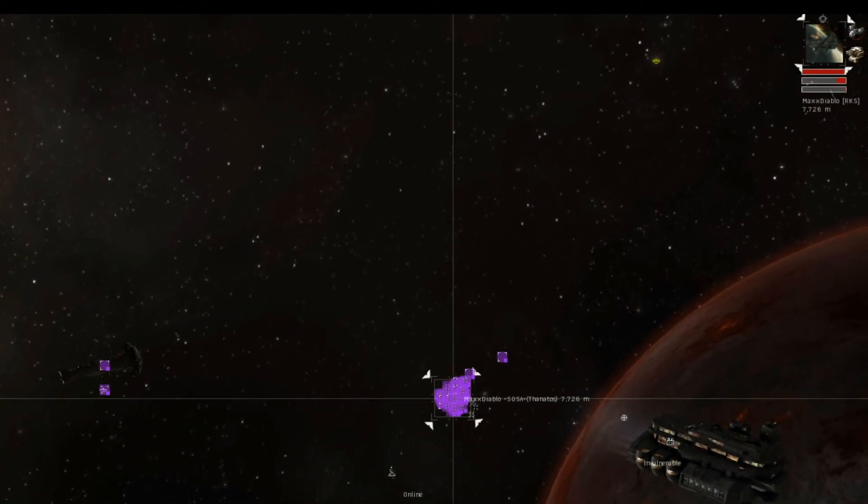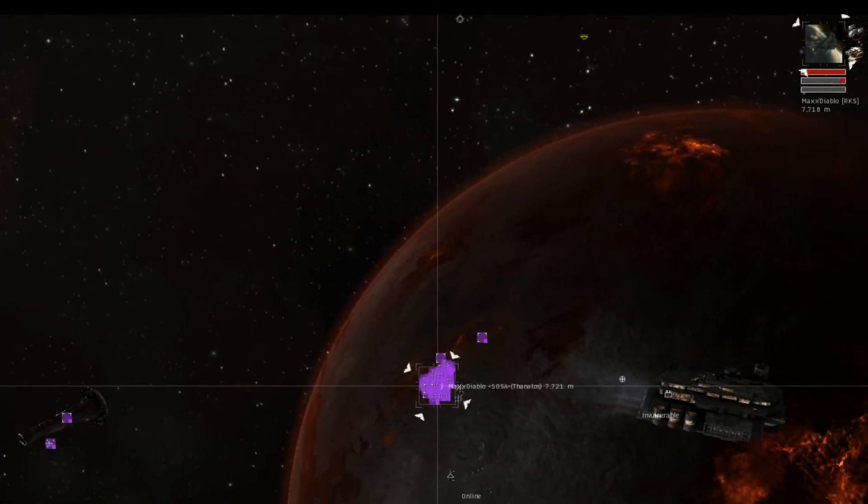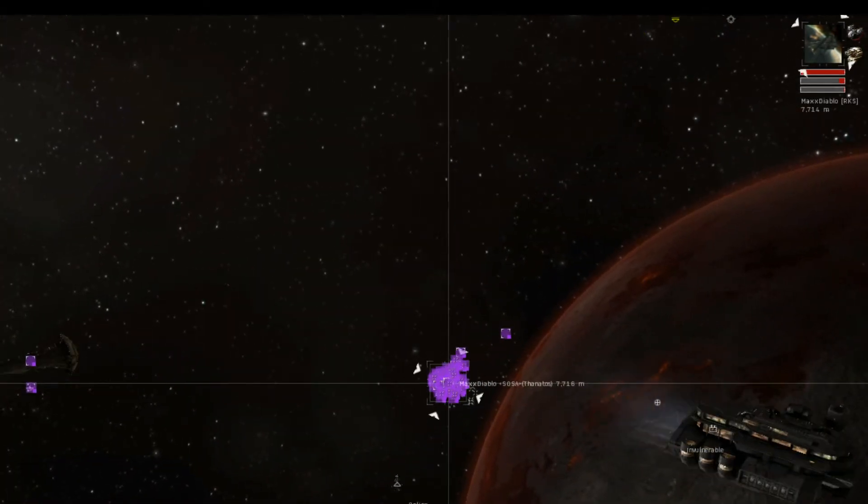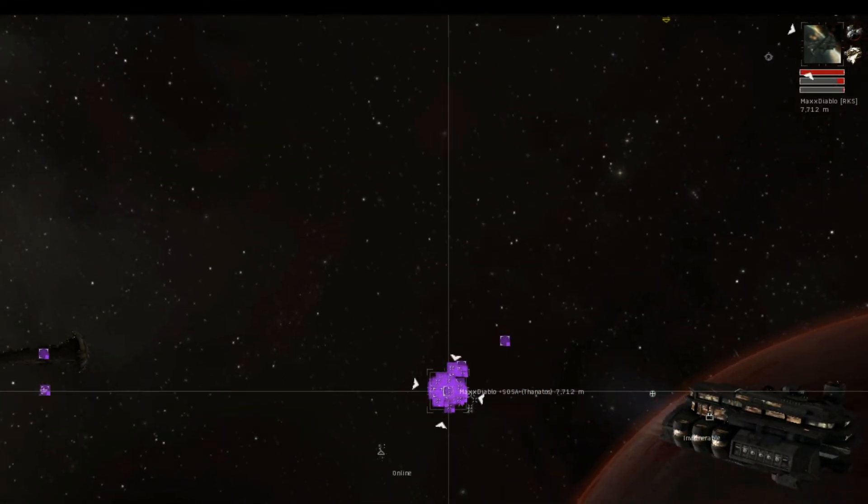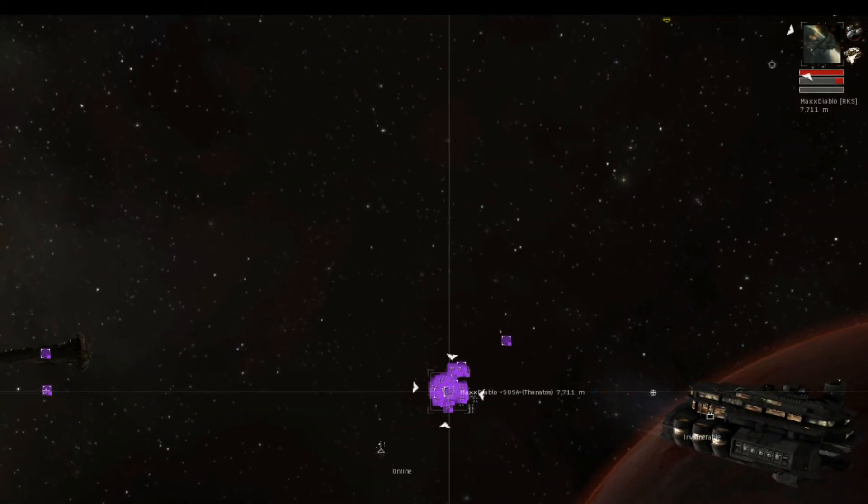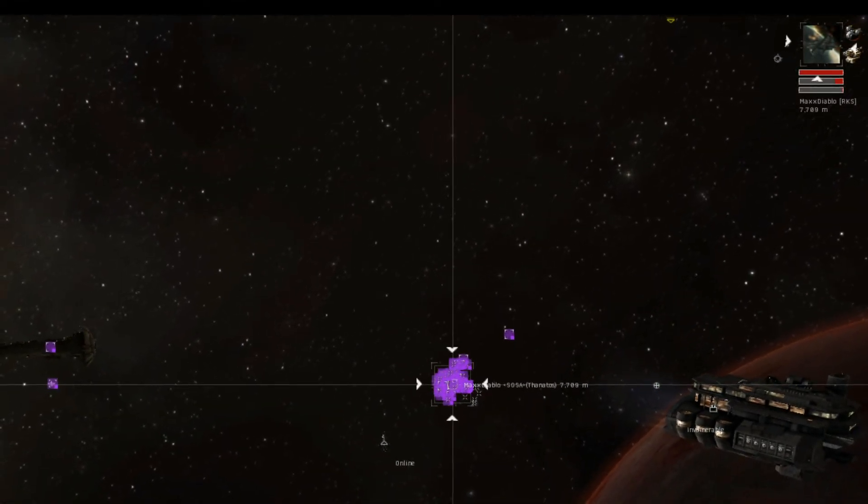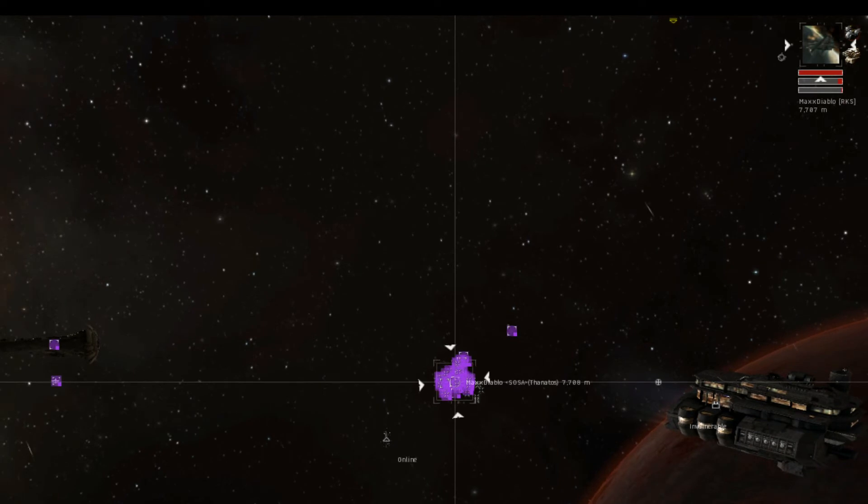Oh here we go. I love doomsdays. I've never seen one like this, I have to say. Yeah this is going to be great. Oh, oh, oh, here it comes. Here it comes. Control!